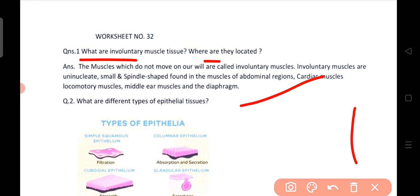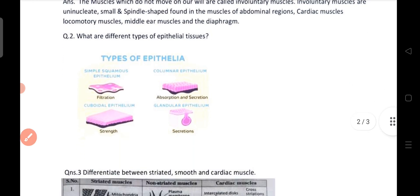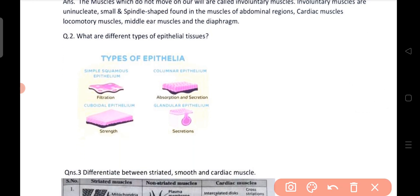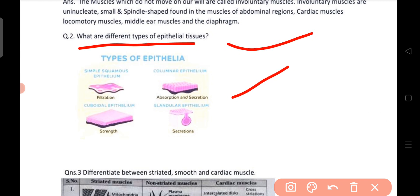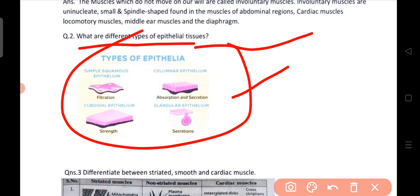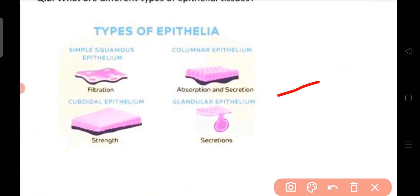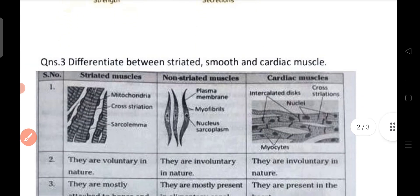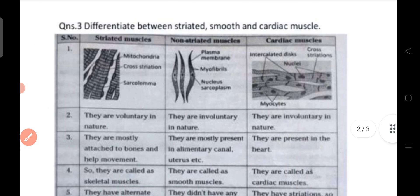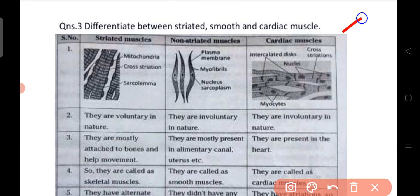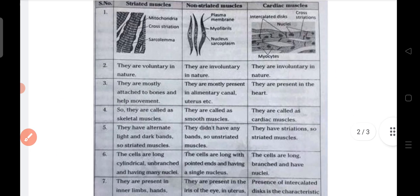Question number two is about epithelial tissue — it is called epithelial tissue. Question number three is about the difference between striated, smooth, and cardiac muscles. Key differences include mitochondria, cross striations, and sarcolemma.